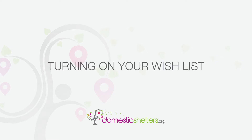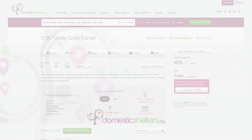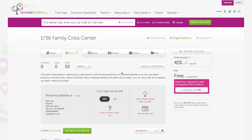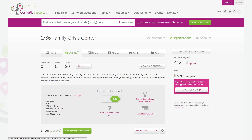Now it's time to turn on your wishlist by clicking On in the Dashboard slider. Once turned to the On position, your wishlist will be public. You can see what your wishlist looks like to the public by clicking View My Wishlist.